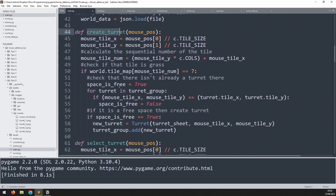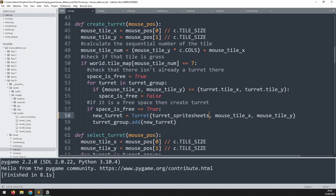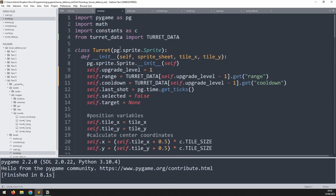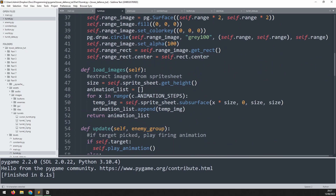In the function that creates turrets, instead of passing an individual sprite sheet, pass in the entire turret_sprite_sheets list. In the turret class, rename the parameter from sprite_sheet to sprite_sheets (plural). Update the animation variables so self.sprite_sheets equals sprite_sheets, adding the 's' to make it plural throughout.